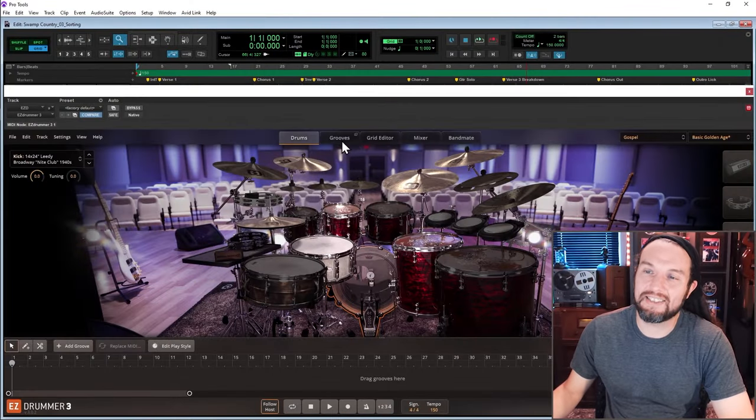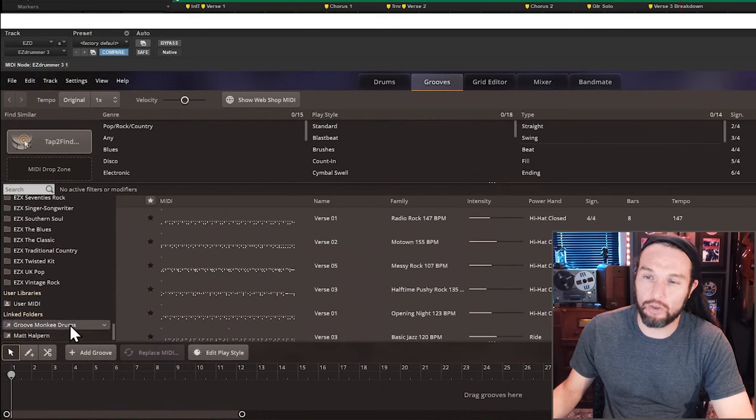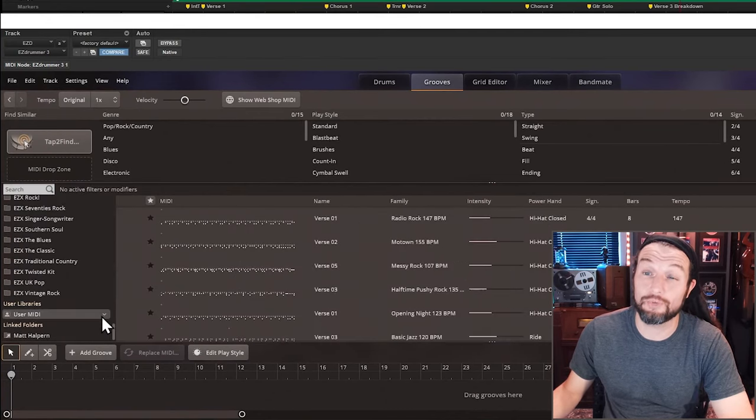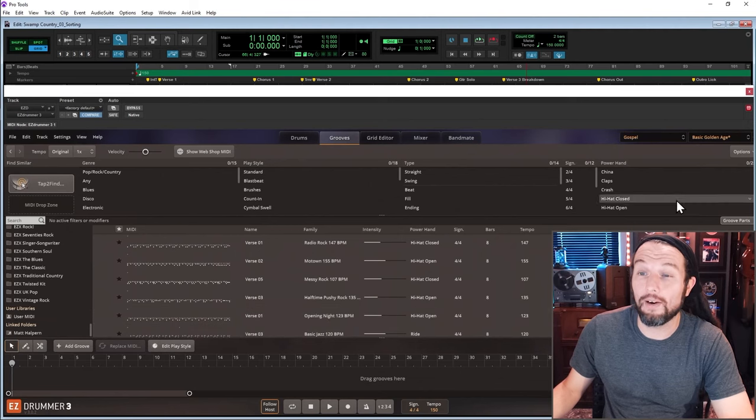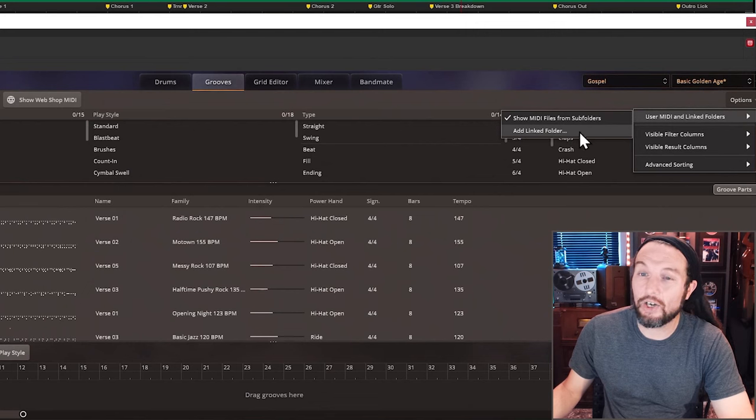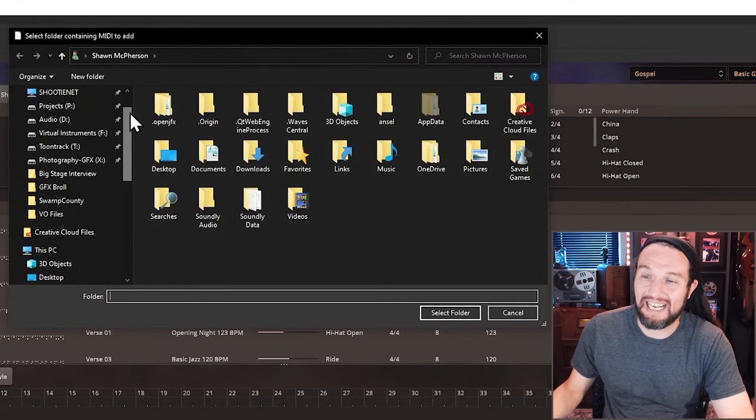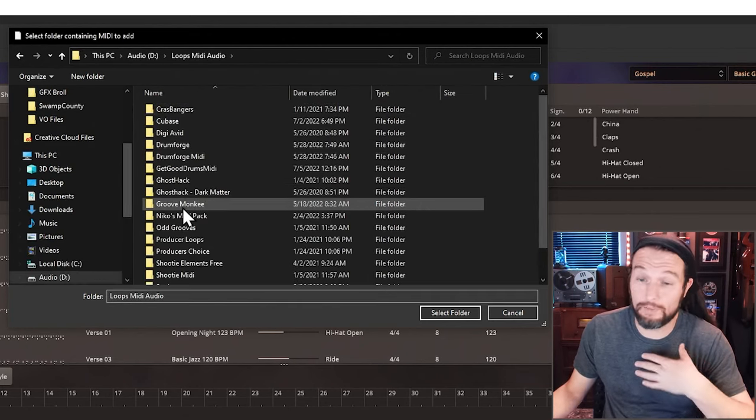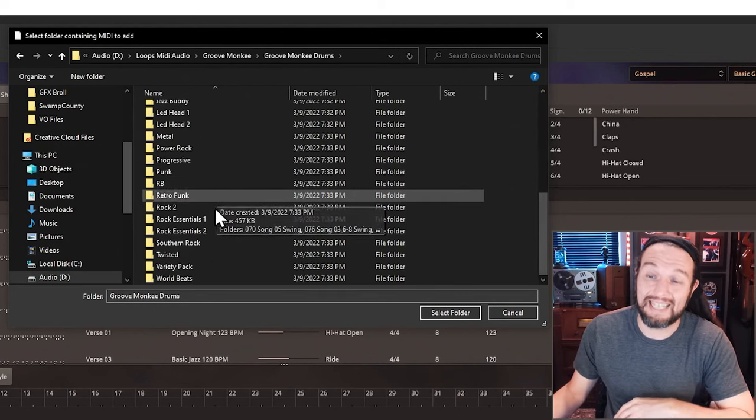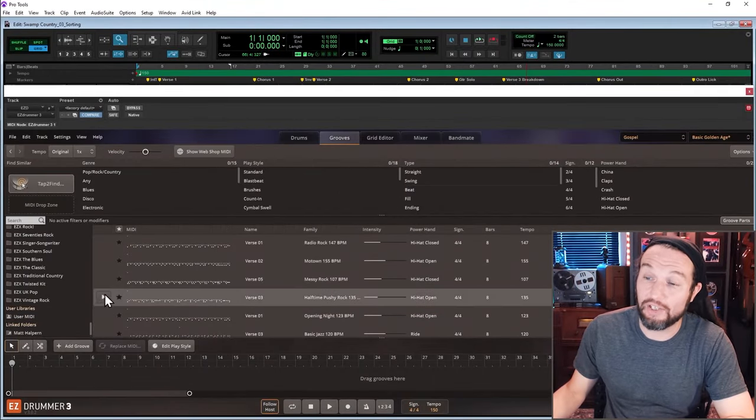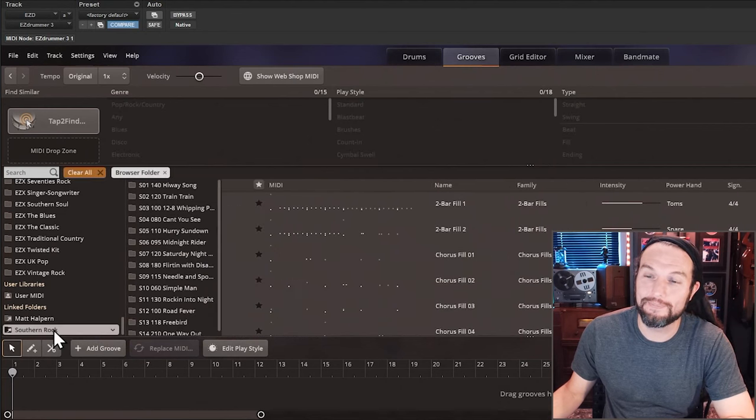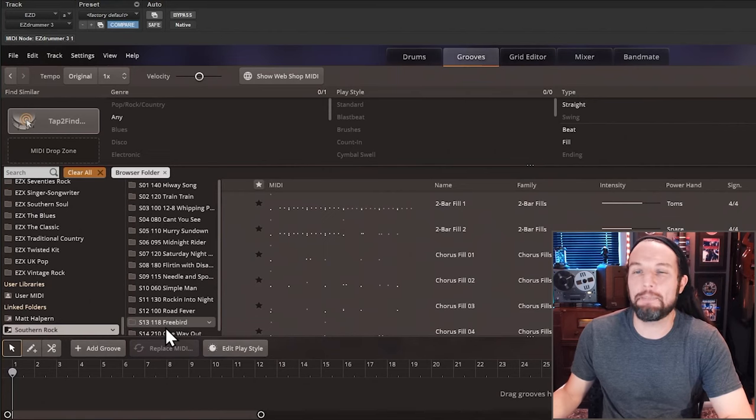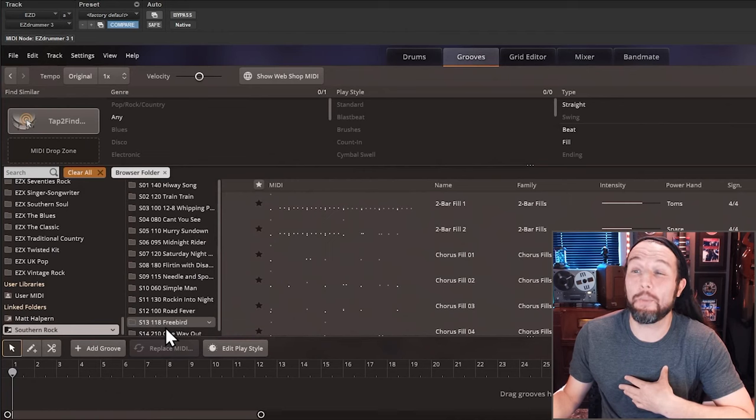With Groove Monkey in mind, let's test out some of their stuff for this country rock track. Let me re-import just the Groove Monkey Southern Rock Drum MIDI pack so you can see how easy it is to implement their products. I'll go to Options, User MIDI and Linked Folders, and click on Add Linked Folder. After I've bought and downloaded the drum MIDI from Groove Monkey, I'll simply find that location and add it in this dialog. It's that simple.